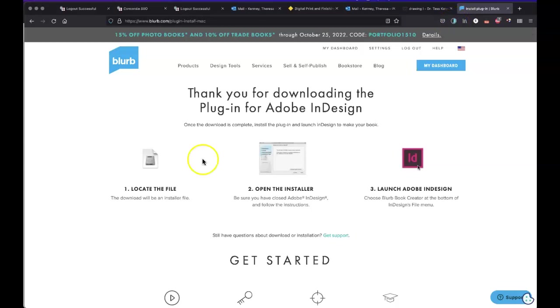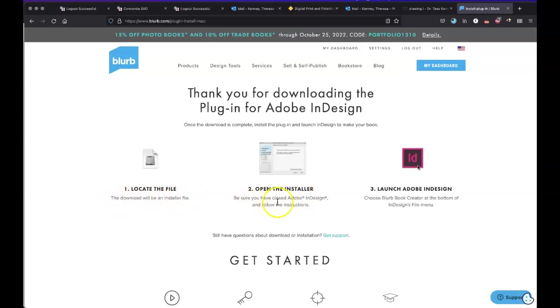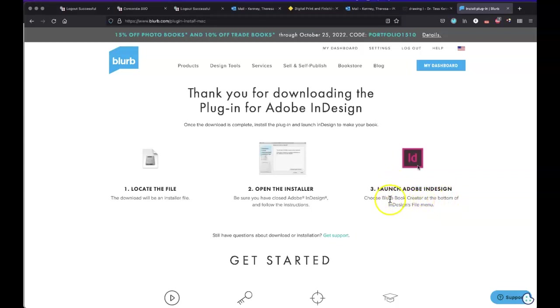And once I get it downloaded, it's going to give me some directions. And so it tells me right here, locate the file and then open the installer and then launch Adobe InDesign. And look at the bottom of the InDesign file menu. And there we should see blurb book creator. So now I'm done.